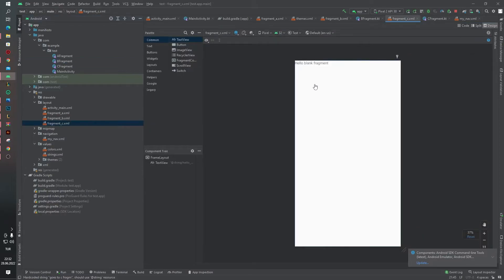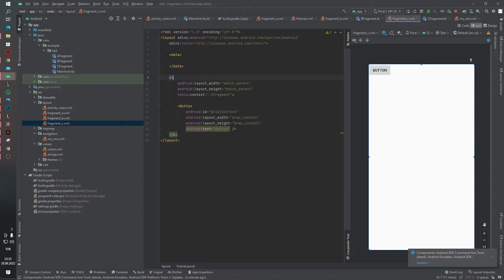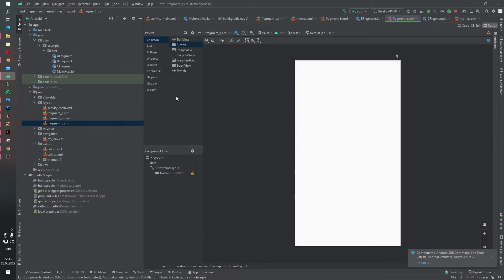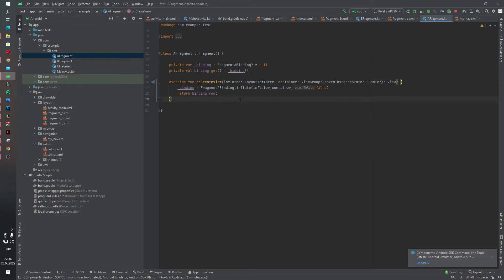Inside Fragment C, delete the existing view and add a text view — we don't actually need a button here, a text view is sufficient. Inside Fragment E's code file, first we have to define our binding parameters as a private variable. I've defined the binding parameters and I don't want to spend too much time defining values and parameters.